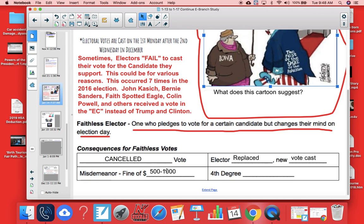Some states also fine people $500 to $1,000 and charge them with a fourth-degree felony — remember, that goes on permanent record. That's your little intro video on popular and electoral vote. Good luck on the next video.